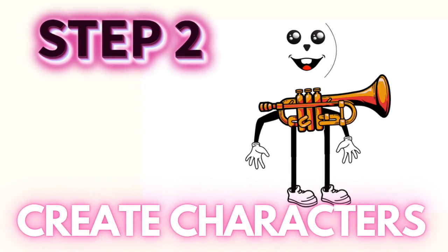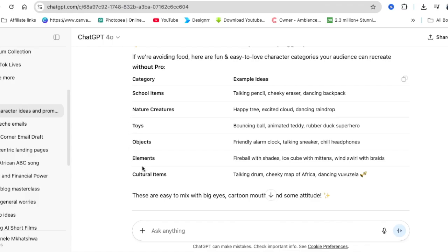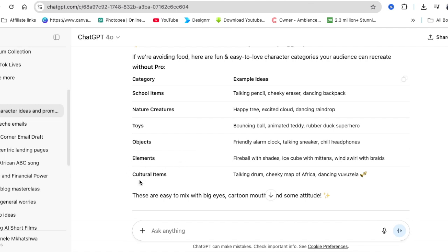Once you've created and downloaded your music, there are different characters that you could pick to use on your video music for your kids. I asked ChatGPT to give me different characters and I can use school items, nature's creatures, or elements. I decided to run with the musical items and use music.